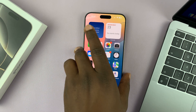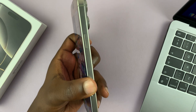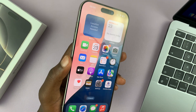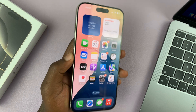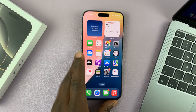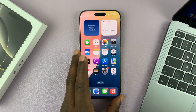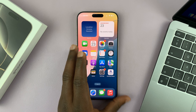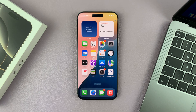Today I'll be showing you how to put your iPhone 16 or iPhone 16 Pro in recovery mode. You might want to restore or do whatever you want to do in recovery mode. Here's how to do it.